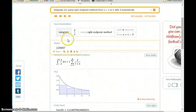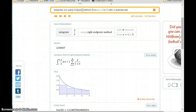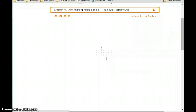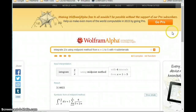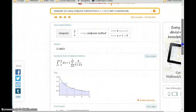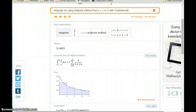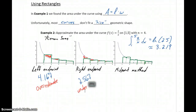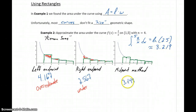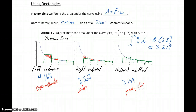Then we look at our midpoint method, which based on our picture should be our most precise method. We get an area of 3.149. We can still see there's some area we're not including and some additional area that we are including, so we're not getting a perfect result, but we are getting something much closer to our actual result. The actual precise area rounds to about 3.219, so with the midpoint method we're getting something fairly close to that exact value.